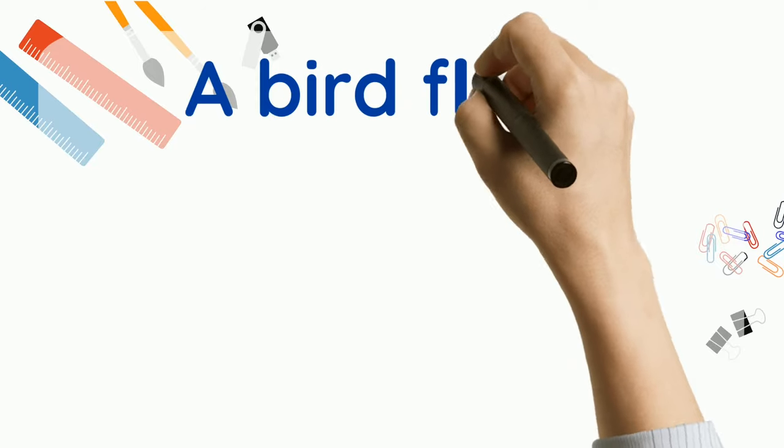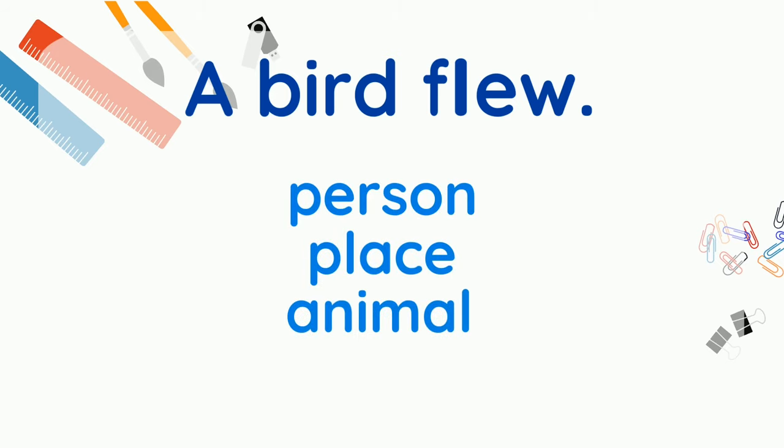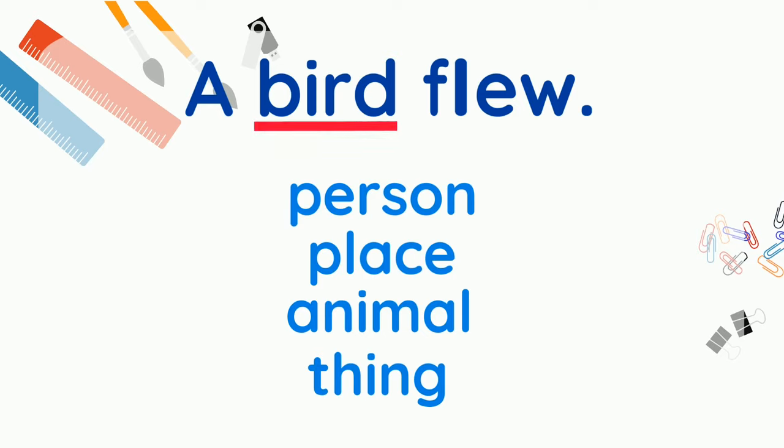Do you think you can find a common noun in this sentence? A bird flew. Which word names a person, place, animal, or thing? Ah-ha! Bird! It's an animal common noun.